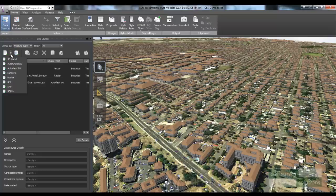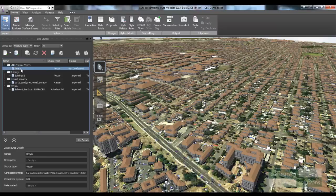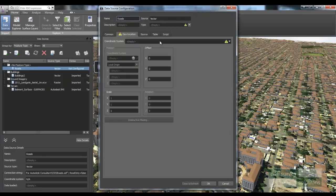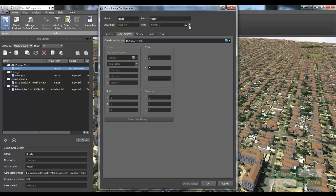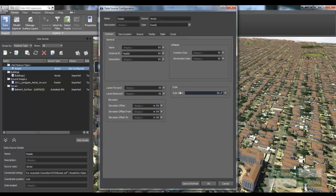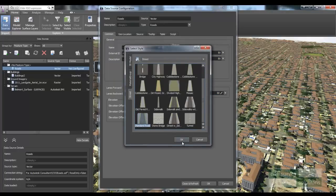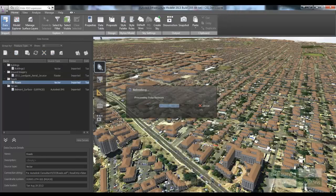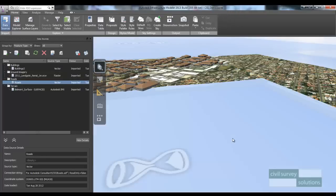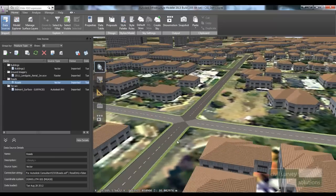The next thing I'm going to do is import my roads data. Similar to the buildings, it's an SDF file, so I select roads.sdf. I then configure the roads: I start by picking the coordinate system, tell the software these objects will be roads, drape those objects onto my natural surface, and apply the style I just created called Standard Road. I click OK, then Close and Refresh, and I see those roads inserted into my project. The cool thing is that as the roads intersect, the software automatically forms that intersection.